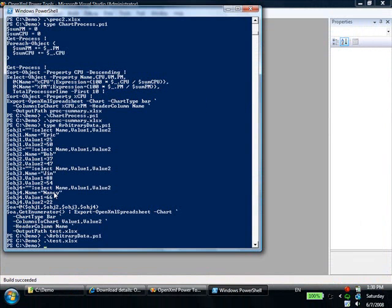You can see that you can create spreadsheets and charts from just about any data that you can come up with in PowerShell. There are a number of cmdlets in these power tools that allow you to create and format OpenXML documents.